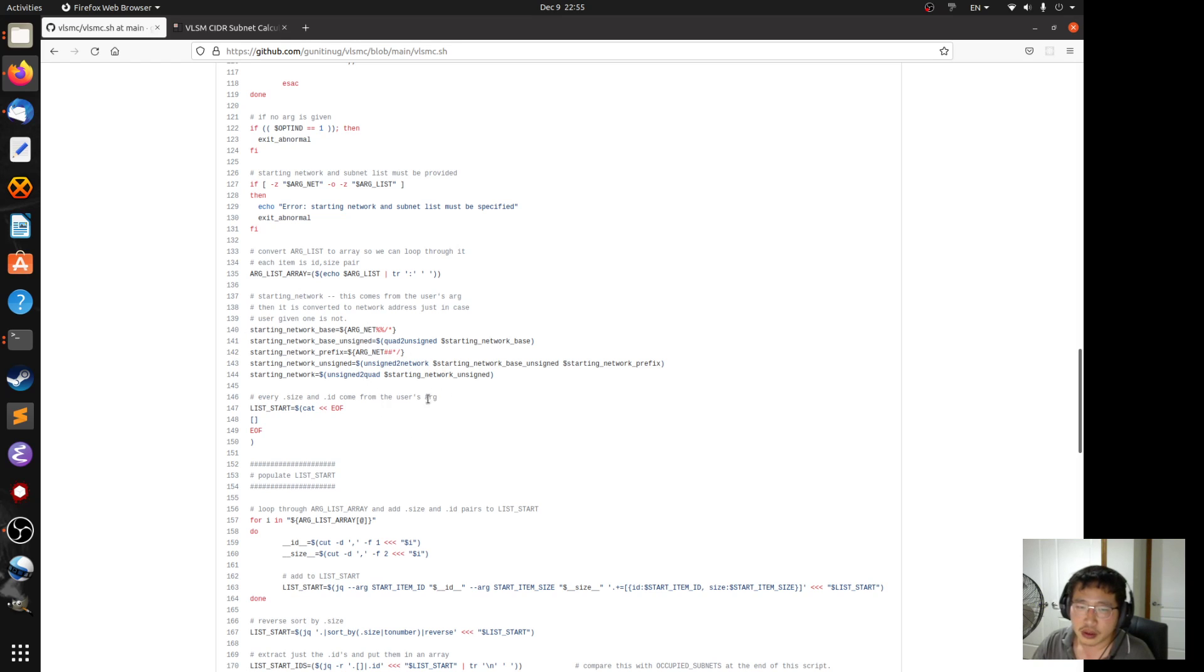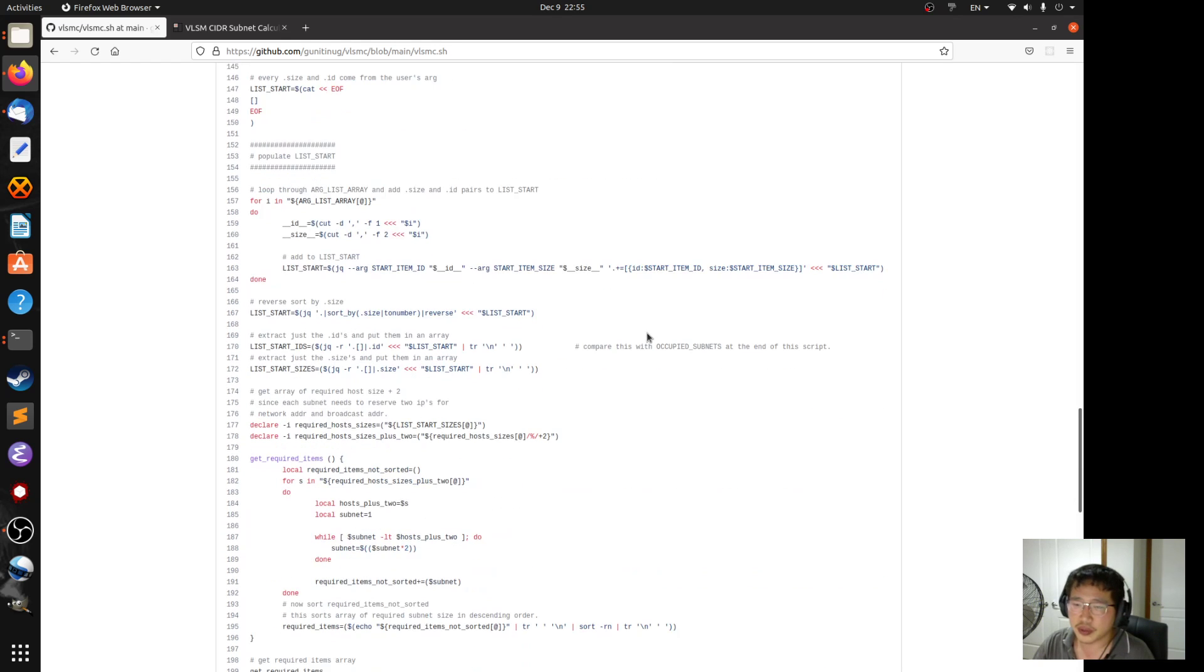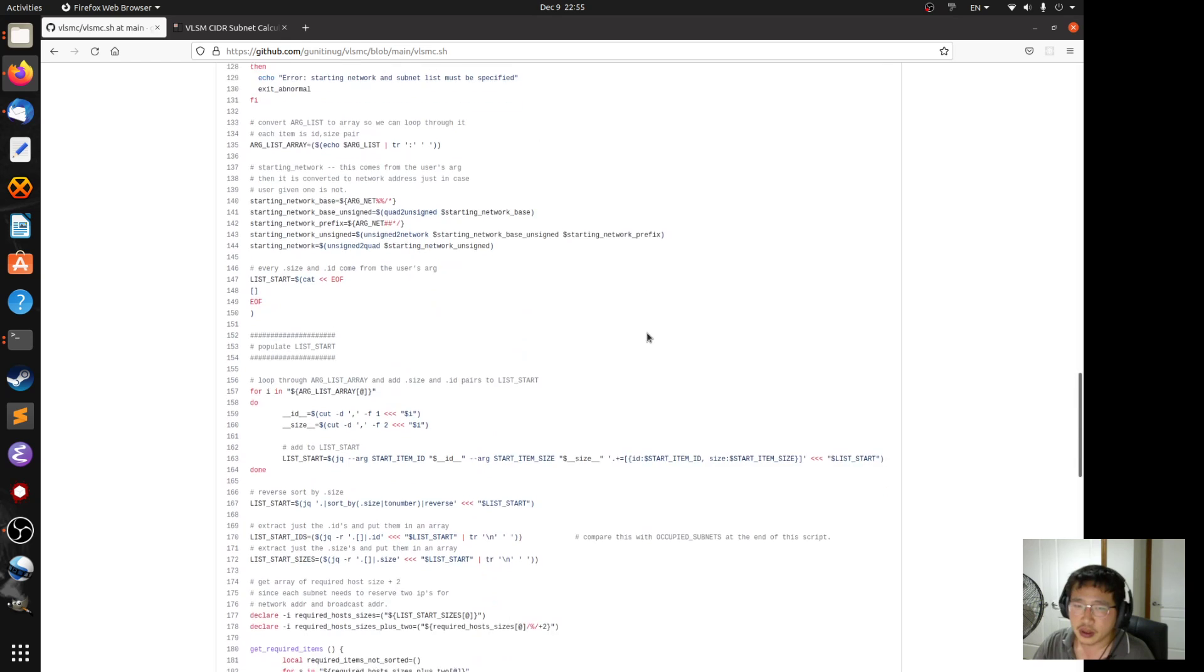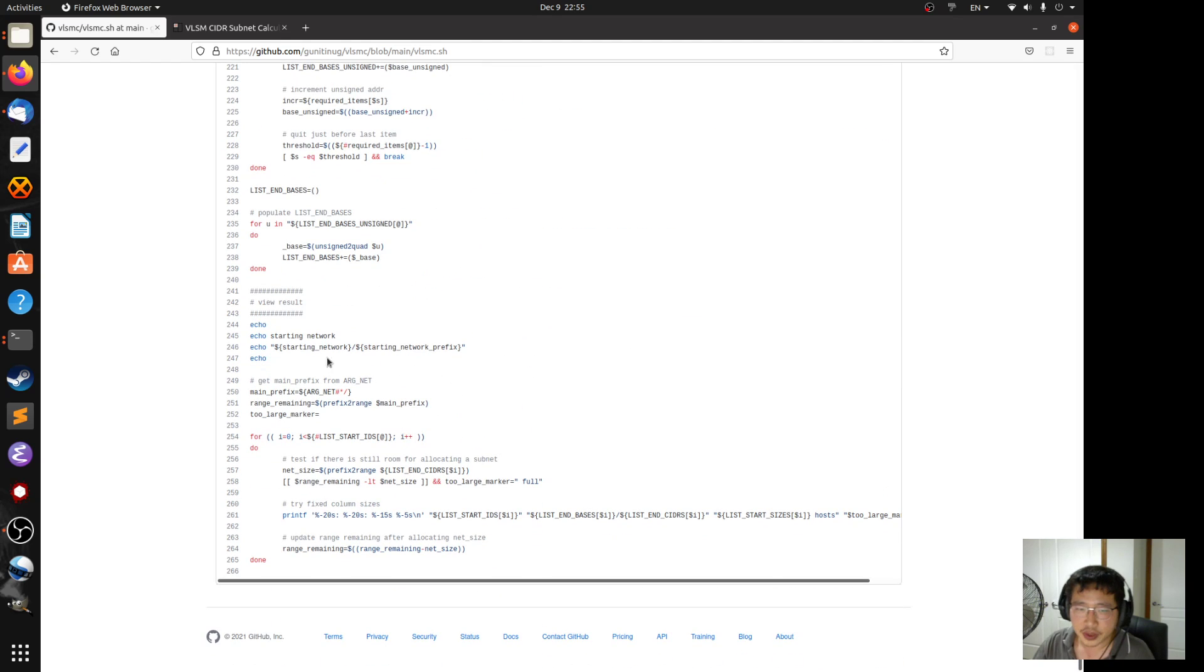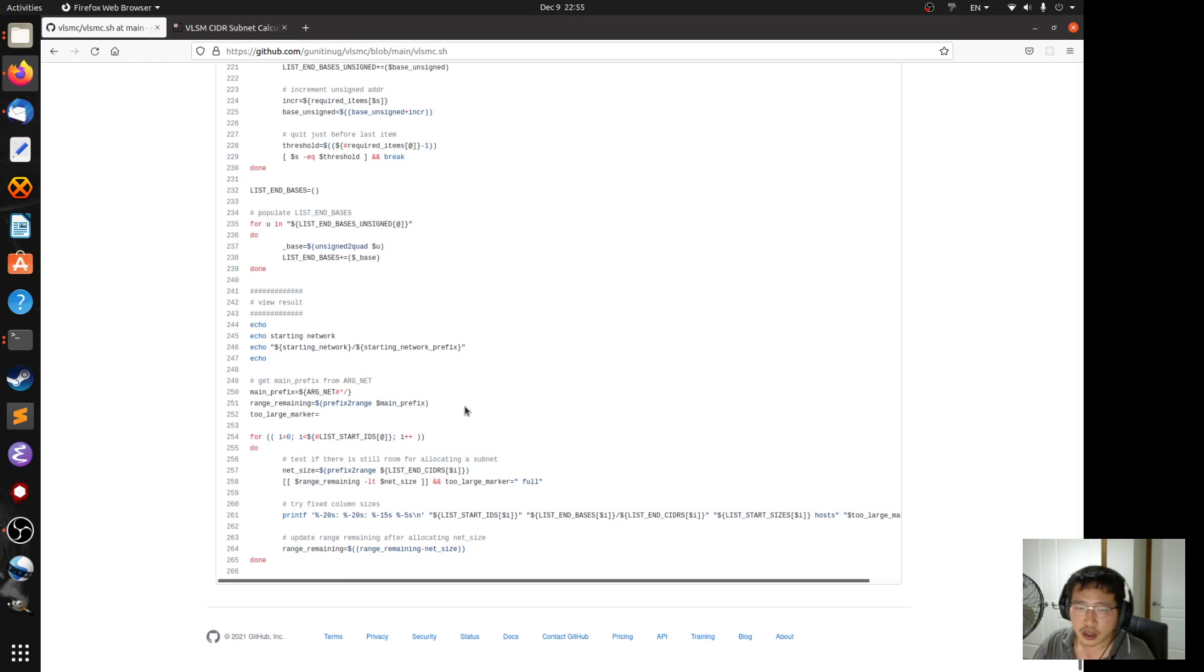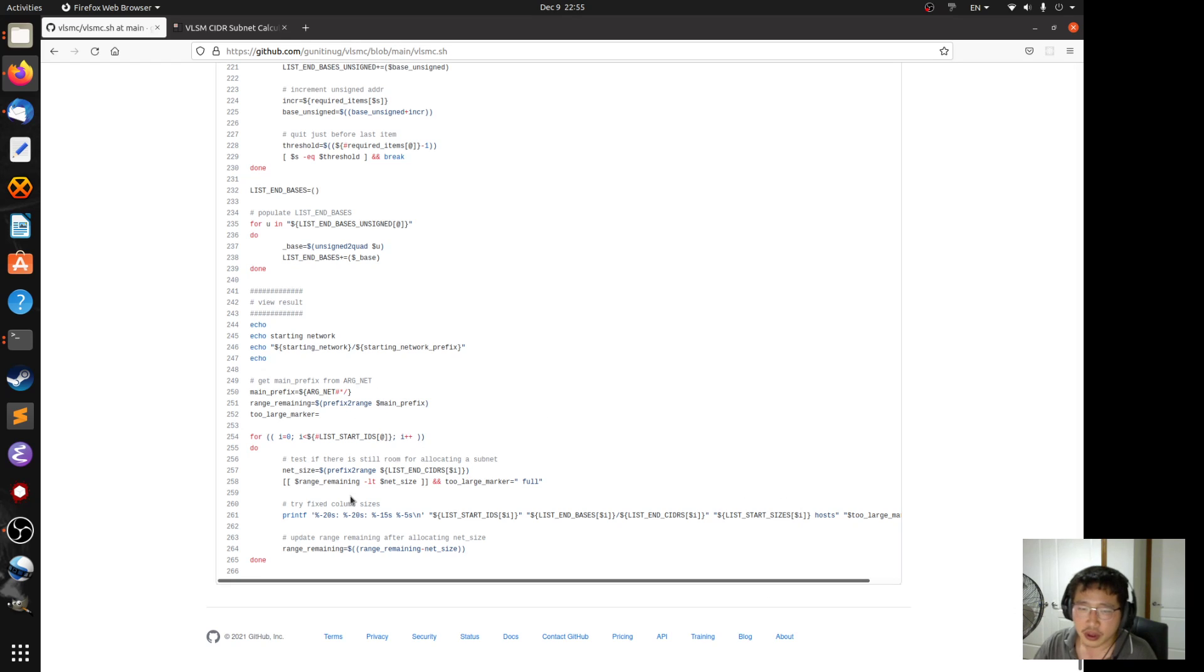So this takes care of if the user enters an address that is valid IPv4 address but it is not a network address. This takes care of if the parent block is full and you can no longer allocate more subnets then it will tell you.